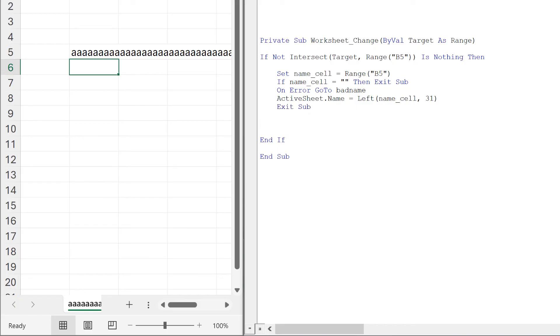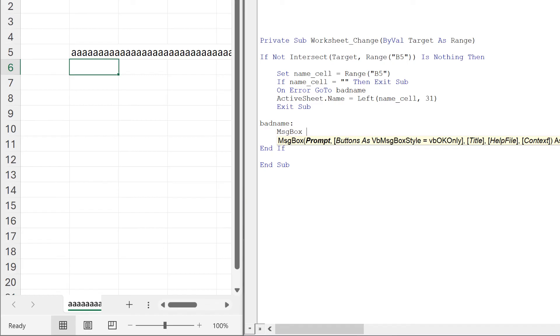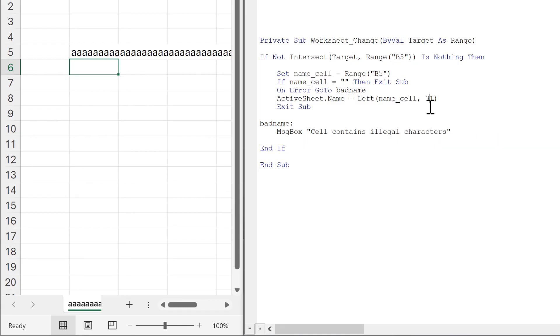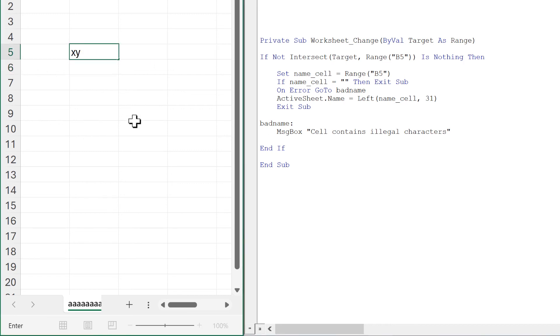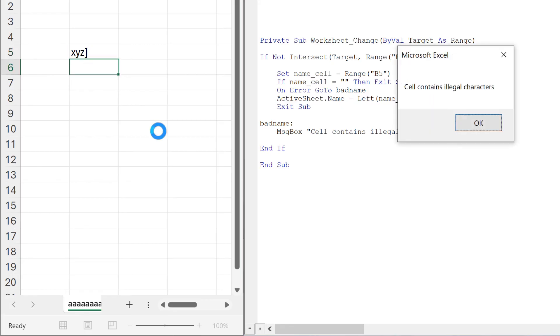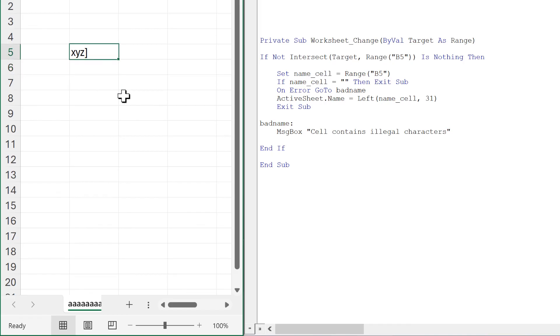Then if we get an error, we will go to bad name, and we want a message box to pop up. That message box will say 'cell contains illegal characters.' So now if I type in a name that includes illegal characters, this message box will pop up, and I can change the name to get rid of the illegal character.